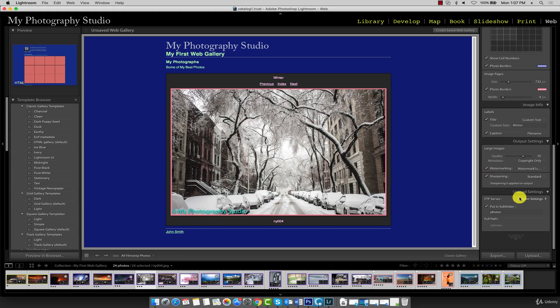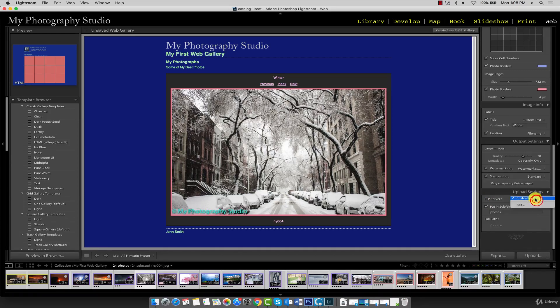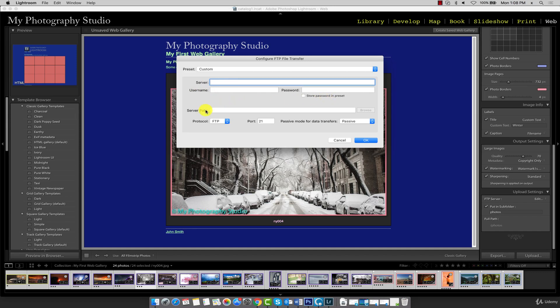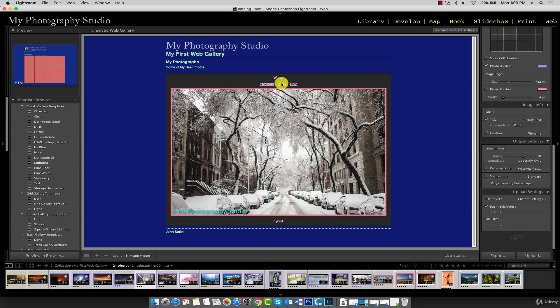The upload settings panel allows you to upload your entire web gallery, including all HTML pages and images, to your web server if you have web hosting set up. You can configure your FTP server by clicking the edit button. In this dialog box, you can enter your server, username, password, the path to your images directory, and so on. If you don't have your own web server or if you're signed up for shared hosting, you can get all that information from your web host.